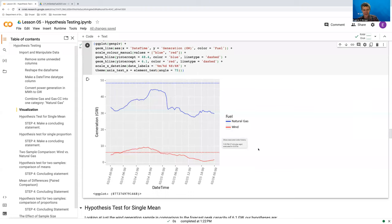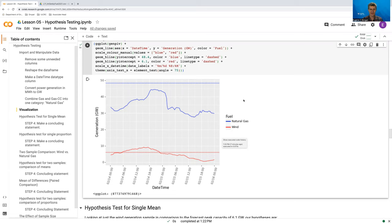Hi. In this video, we're going to go through how to do a hypothesis test for a single mean in Python using a randomization distribution. We're going to continue on with our Rukat example from the 2021 Texas power crisis, and we're going to focus on wind here.